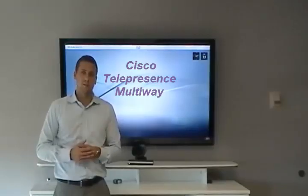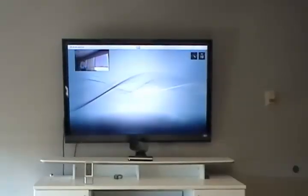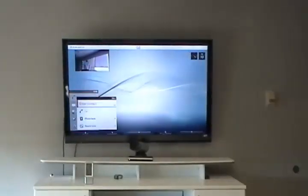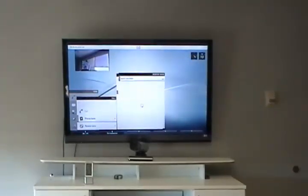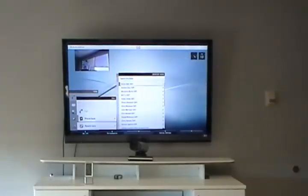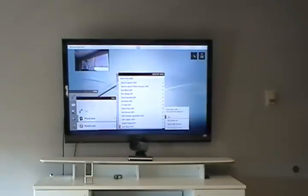Let's take a look at Multiway. To initiate a multi-party call, the first thing I need to do is place my first call. So I find the person that I want to talk to, go into my contacts, and I'm going to find my friend Josh. Call Josh.